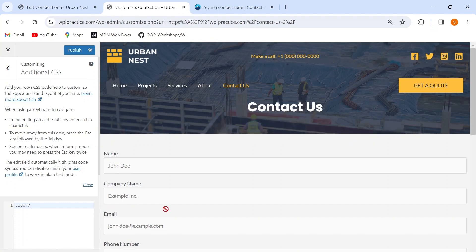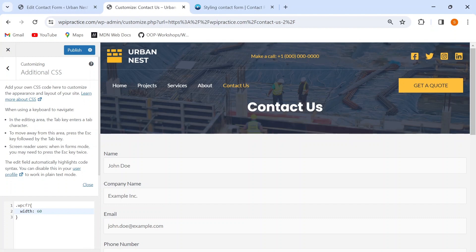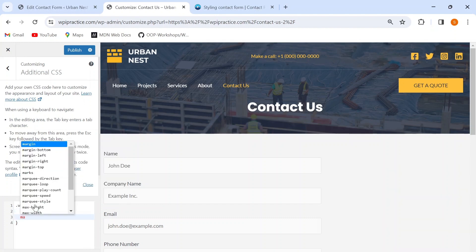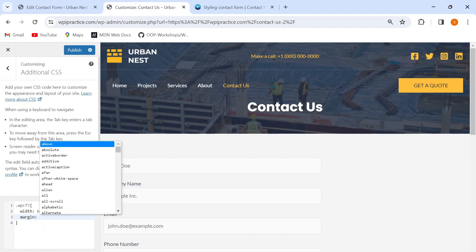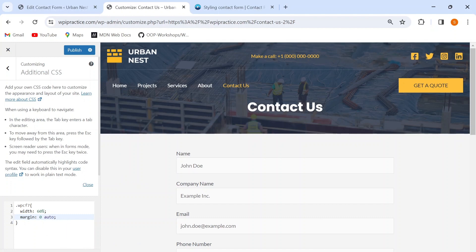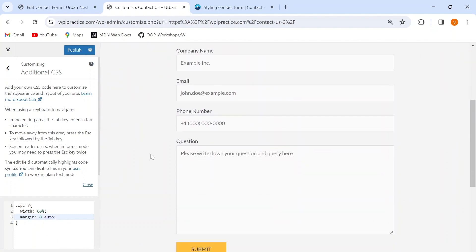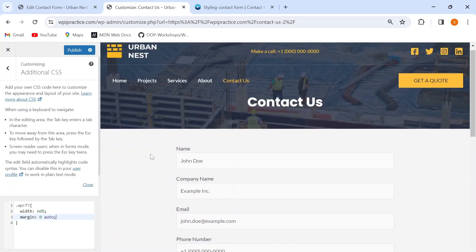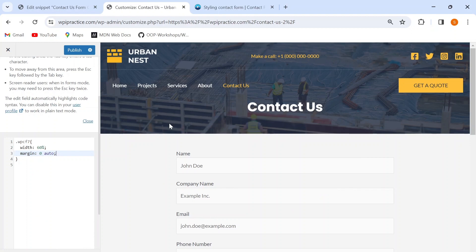By default, the width of my contact form container is 100%, but I need to decrease it so I can move the contact form to the center of the page. I'll give it a width of 60%, and add margin of zero for top and bottom and auto for left and right so that it comes to the center of the page. Now that I'm done styling the container, I can start designing the layout for the input fields.